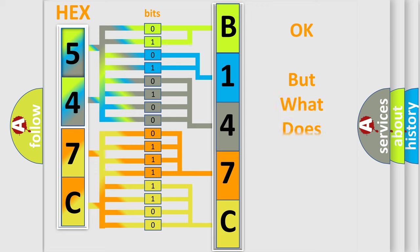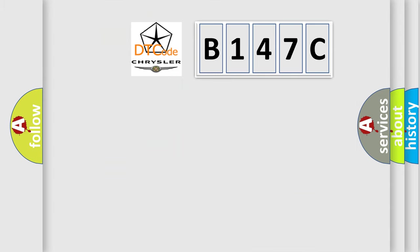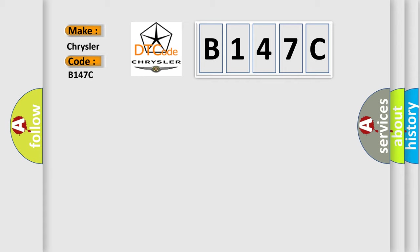The number itself does not make sense to us if we cannot assign information about what it actually expresses. So, what does the diagnostic trouble code B147C interpret specifically for Chrysler car manufacturers?